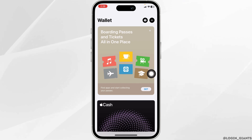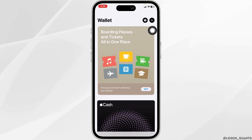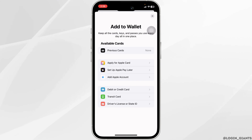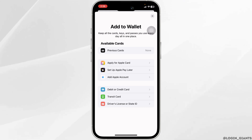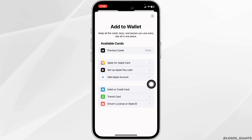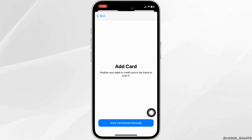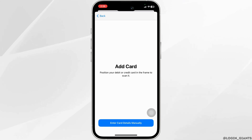You will enter this kind of page. At the top right corner you will find the plus icon — click on it. Different available card options will appear. Go ahead and select the option of debit or credit card, then click on continue.